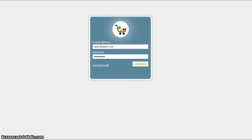Hi guys, this is Dutch Coding from the Press Shop Forms and in this short tutorial I'm going to show you how to change the invoice number and the delivery slip number.